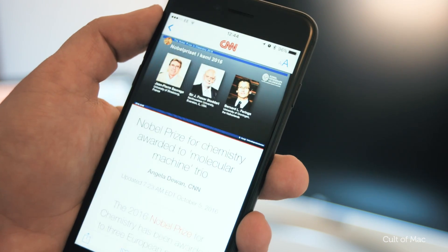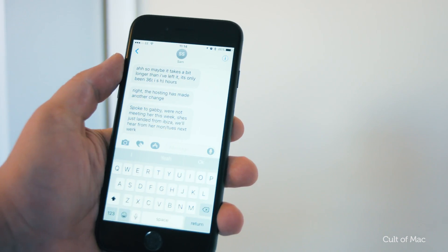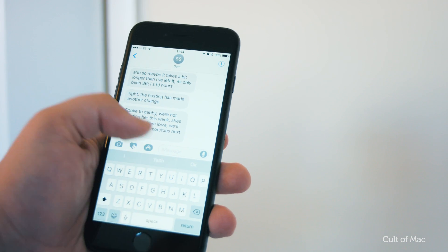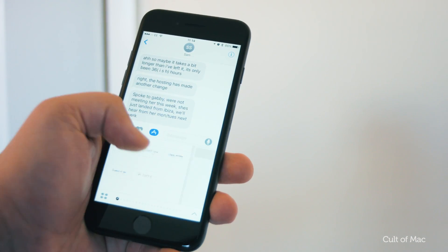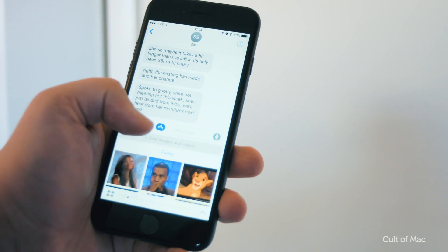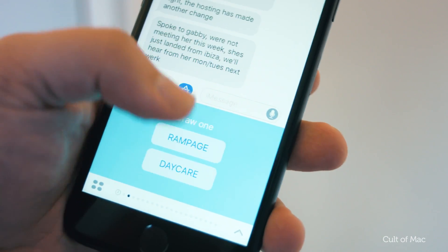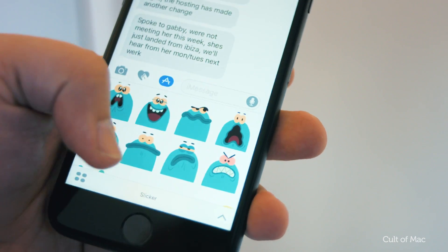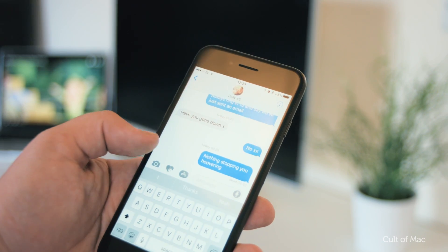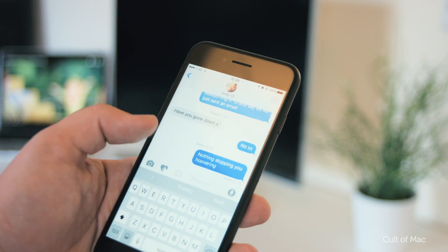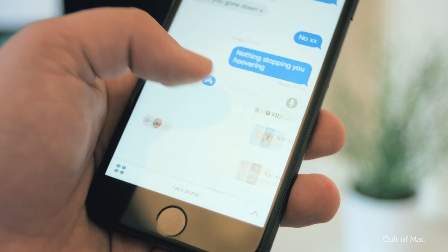Thankfully that's now been fixed. In addition, 10.1 Beta 2 has also redesigned the messages app drawer, which ran the risk of starting to look a little untidy if you had too many apps, with graphics overlaying and an extensive line of dots. That's now been replaced with a scroll view which looks a lot cleaner and without the ugly overlapping graphics.